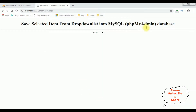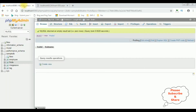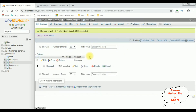Here we got the final output. Notice here the fruit names apple, banana, pineapple are binded into this drop-down list control. I'm selecting pineapple and here we got a message: selected fruit pineapple saved successfully. Let's check in the database also. I'm browsing the fruits table — browse — and we got the results: fruit ID 1 and fruit name is pineapple.